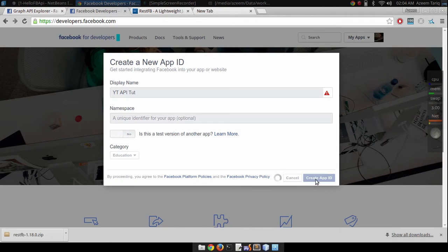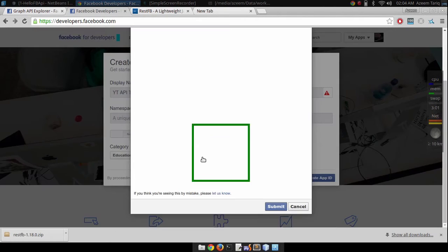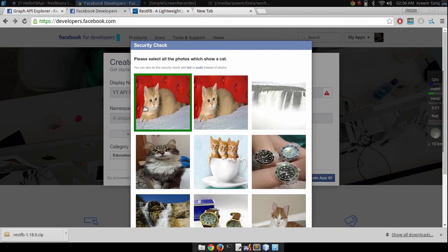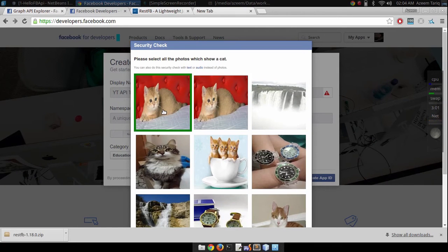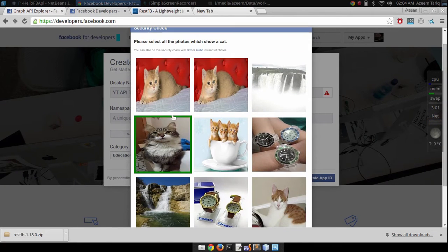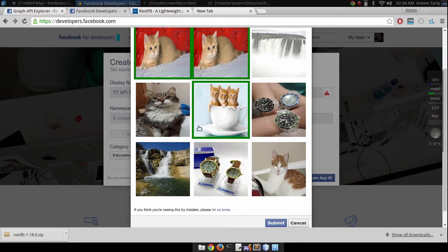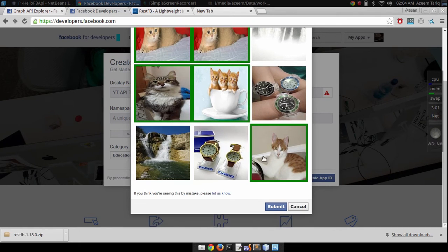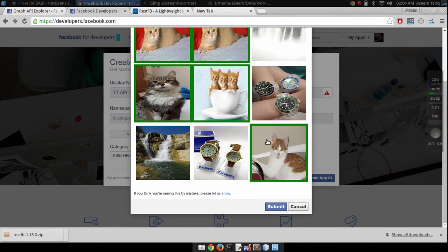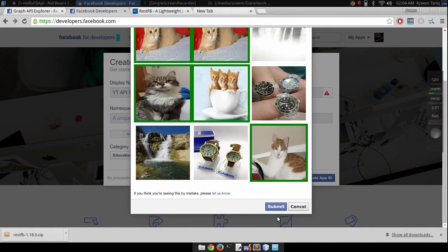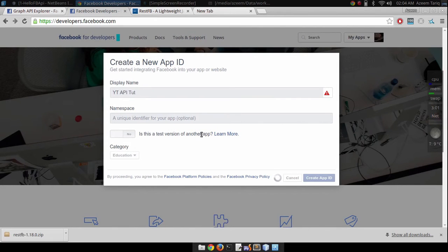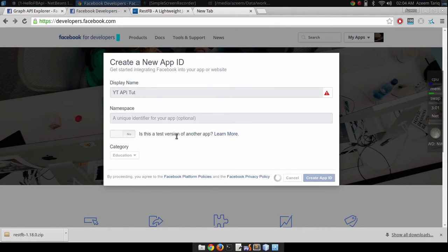Verify this security check. Cats are cute, right? Okay, submit it. It will create your first application.